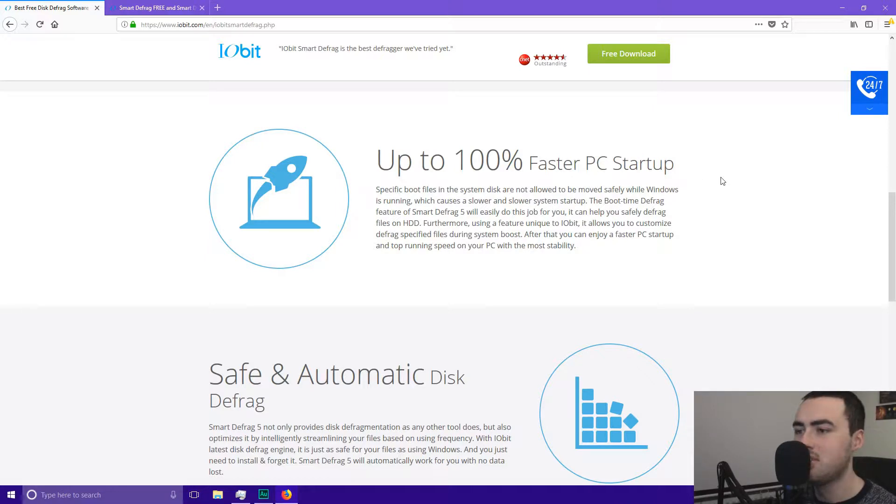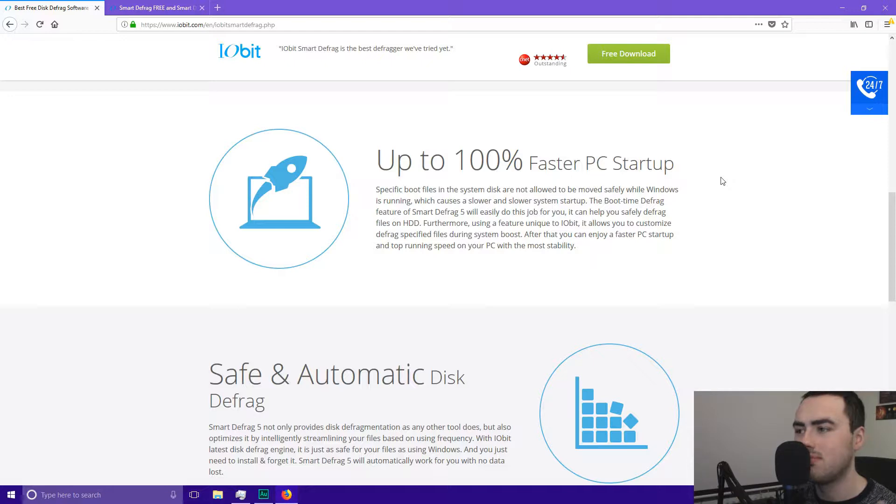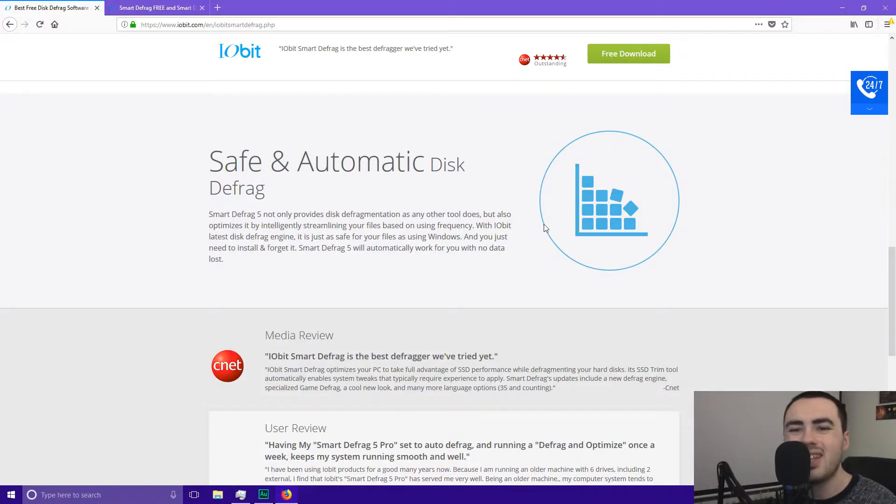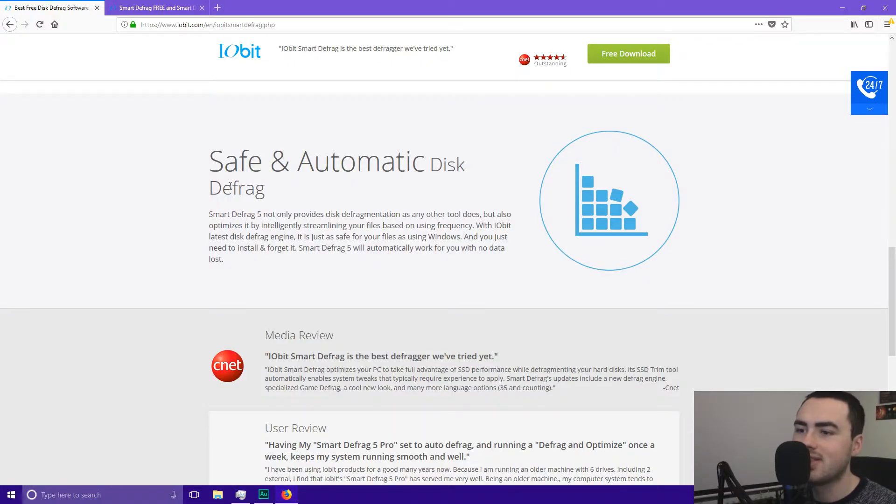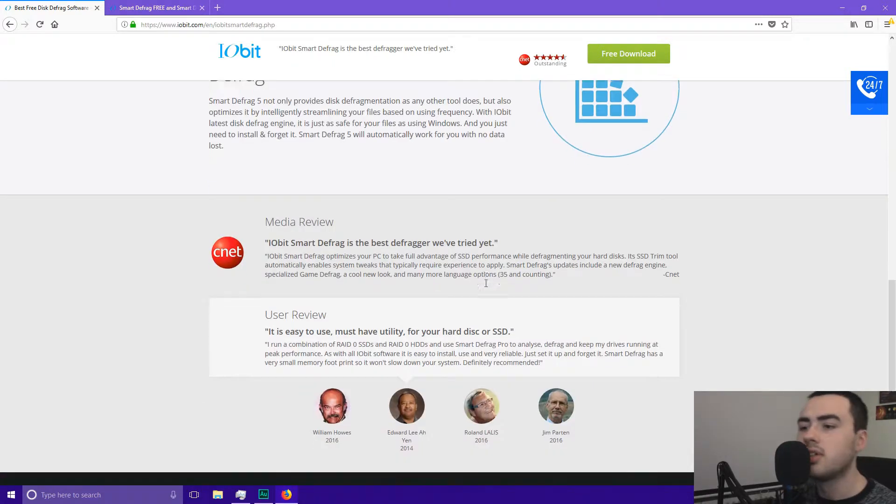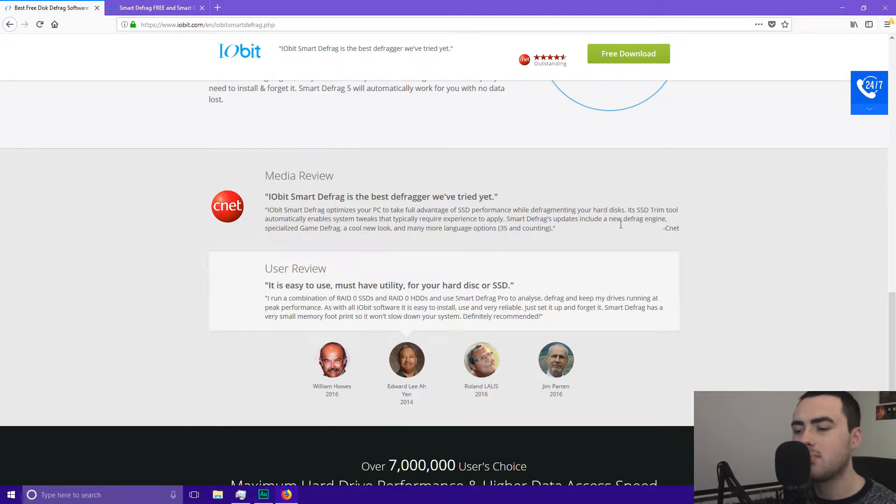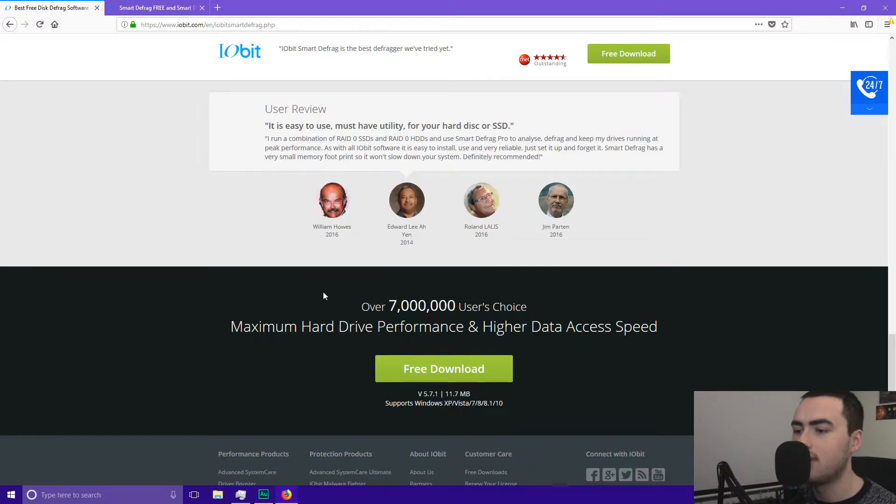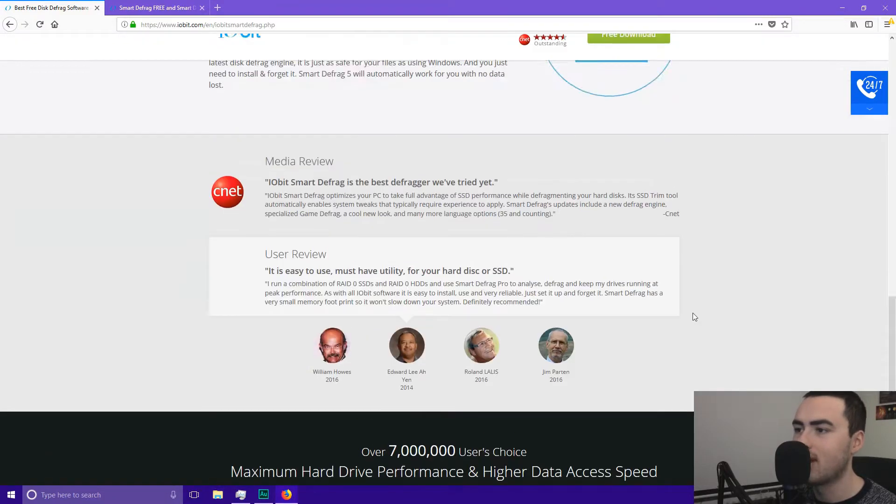So you'll notice definitely a difference after using this software versus before. So finally this program offers safe and automatic disk defrag. So you can also leave it in the background and it will automatically work for you with no data loss. So the software gets lots of positive reviews in the media. Lots of positive user reviews as well. So it's always a good recommendation.